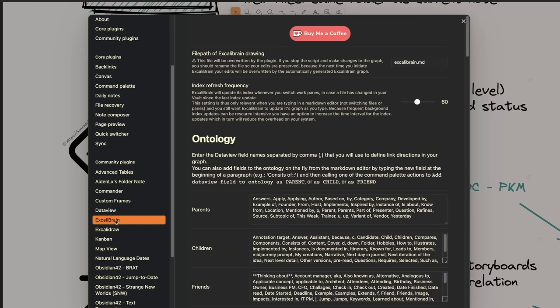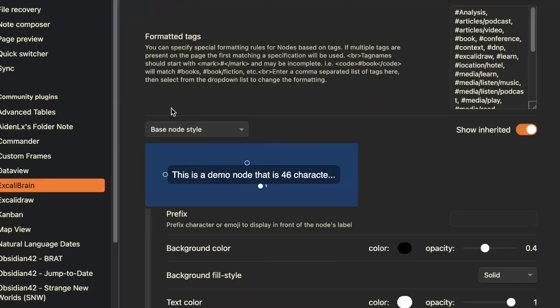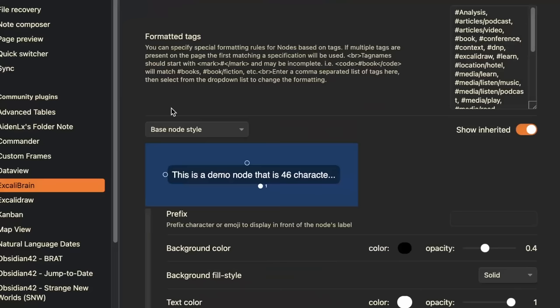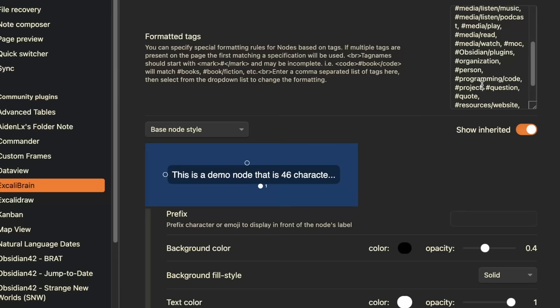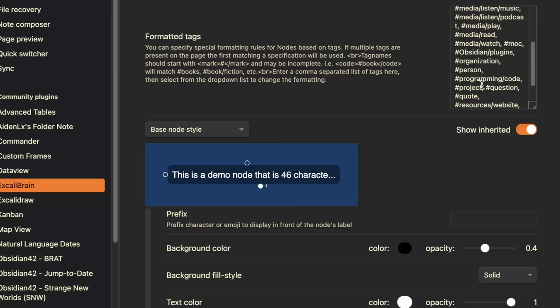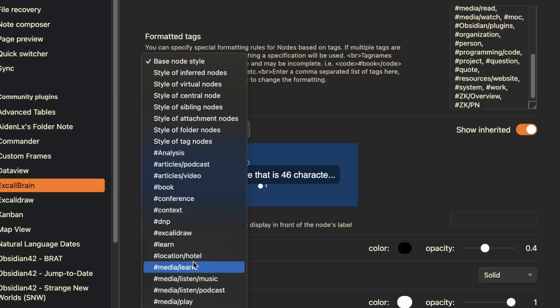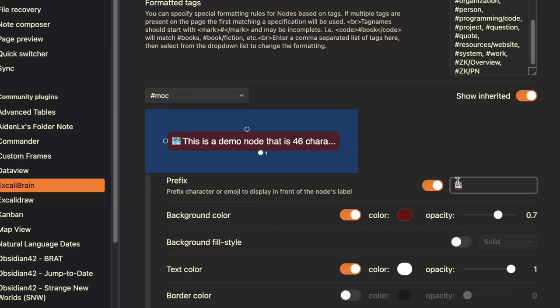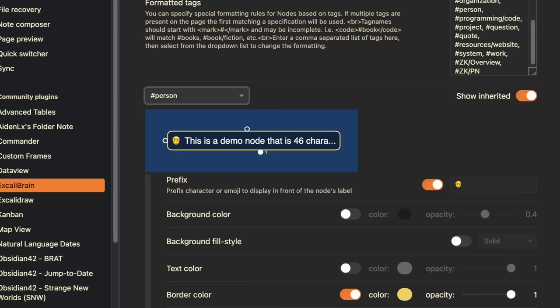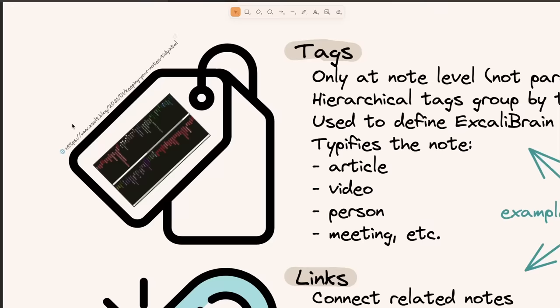I use the tag for the page to also define the look and feel of this page in Excalibrain. If I come to Excalibrain settings and scroll down, here are all the different tags listed that I'm using in my vault with a special purpose. If I choose one of the tags — let's look at MOC — you can see I have my prefix which is this map emoji, and then I have the background color and text color specified.